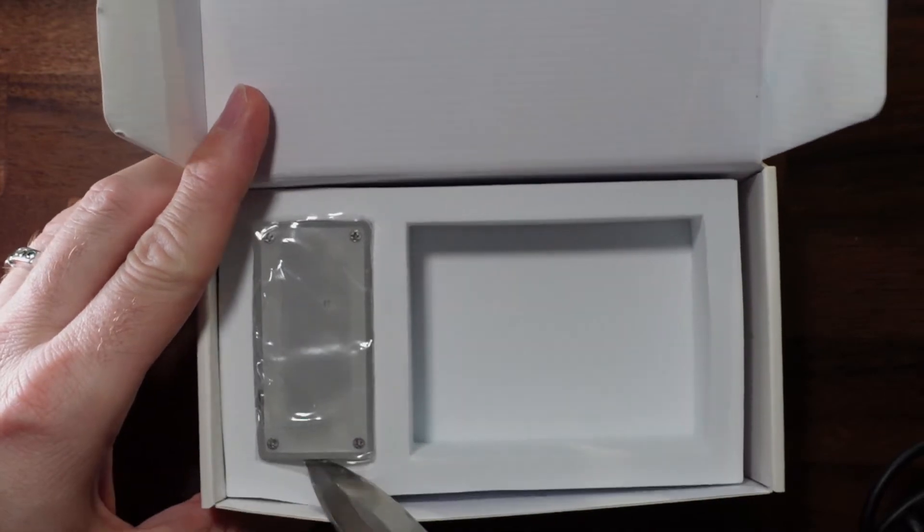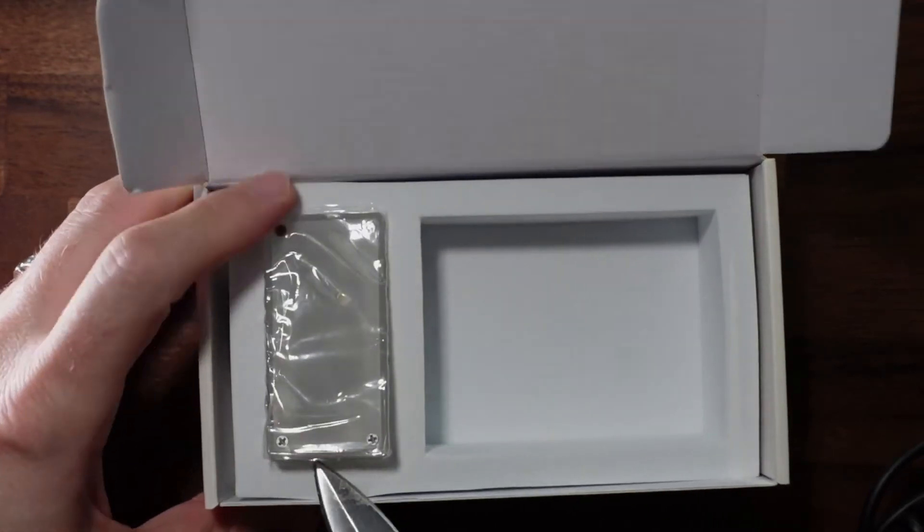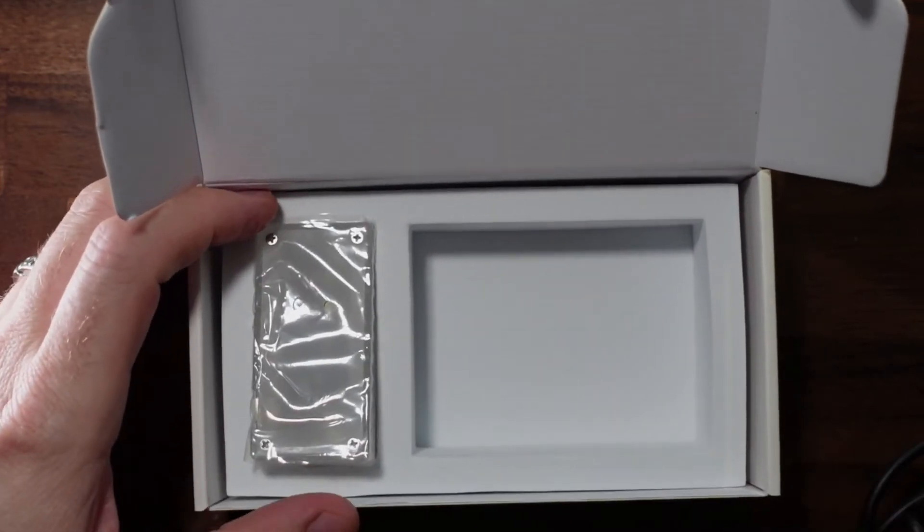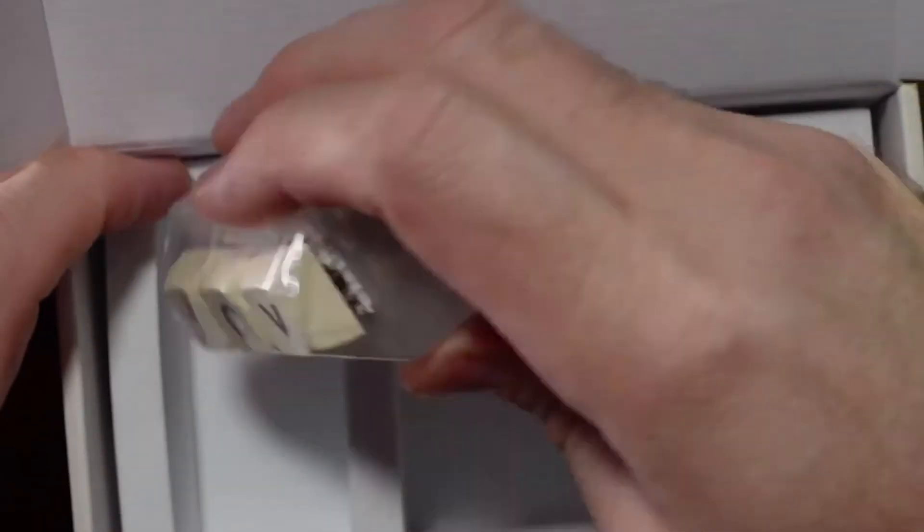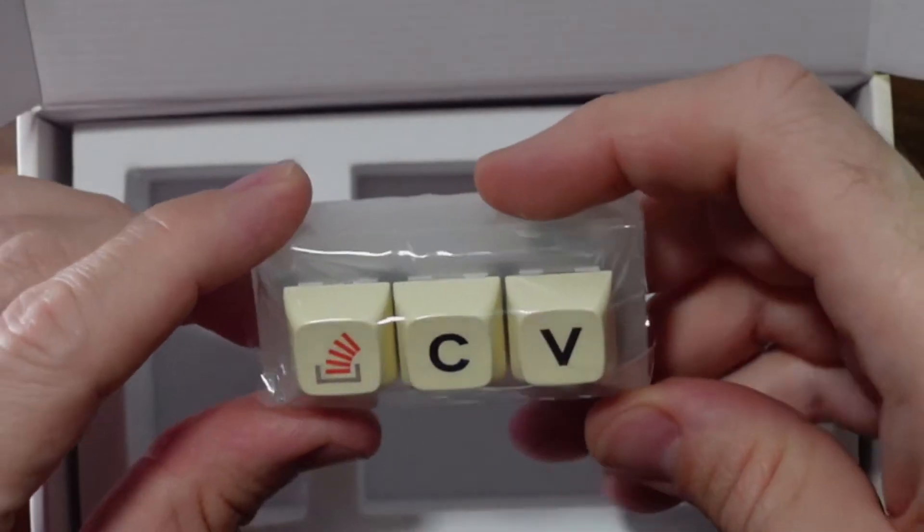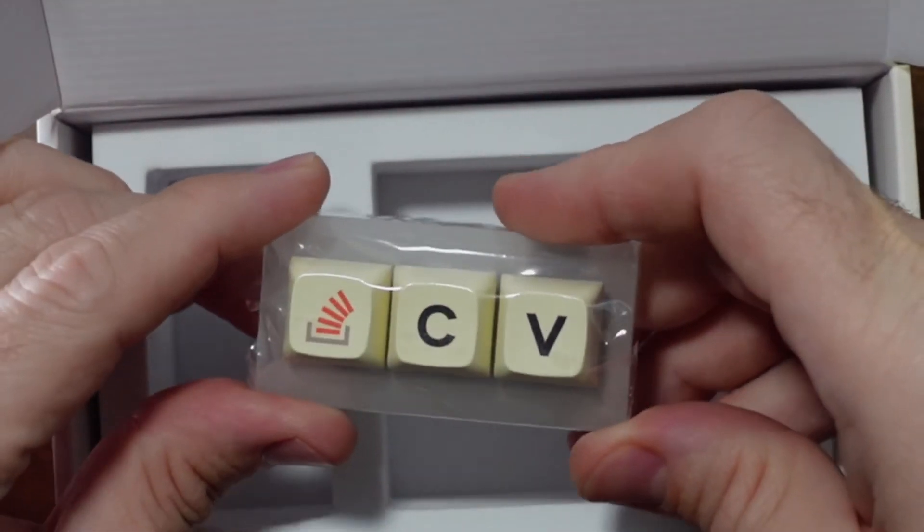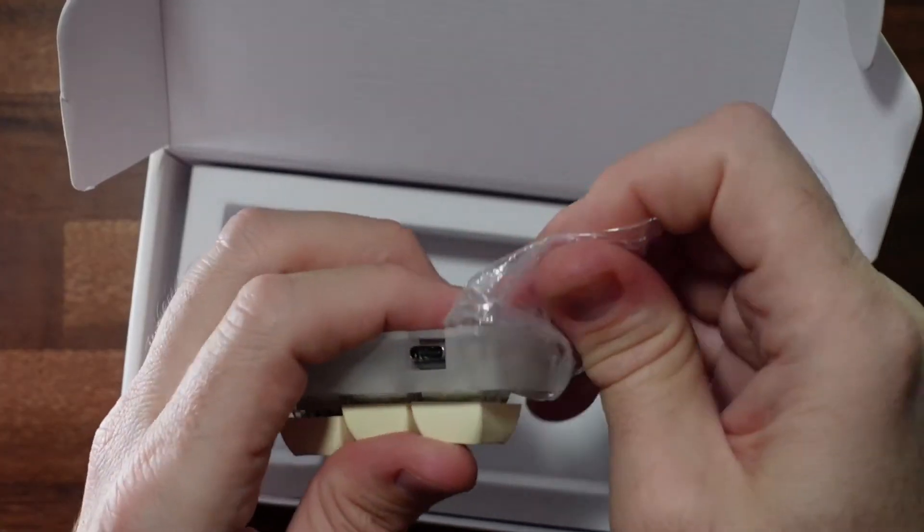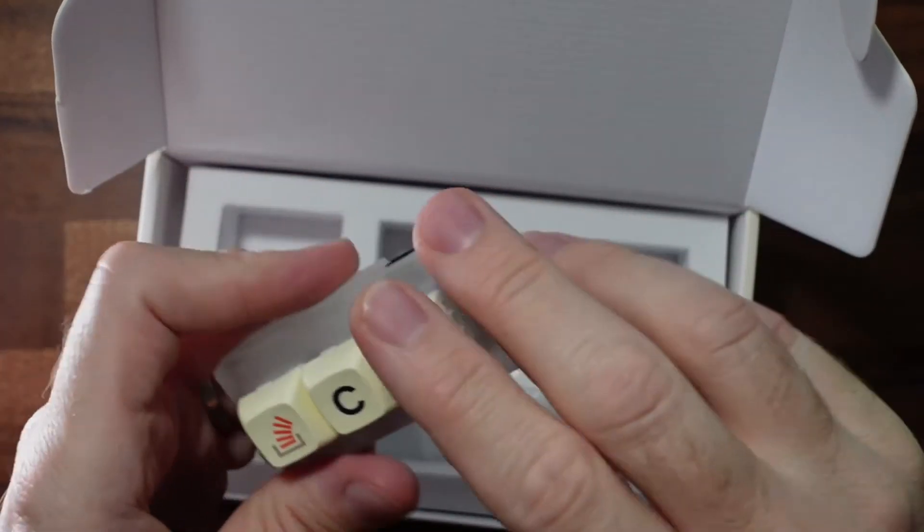And the keyboard itself, we've got to pry it out. Check that out. There we go.